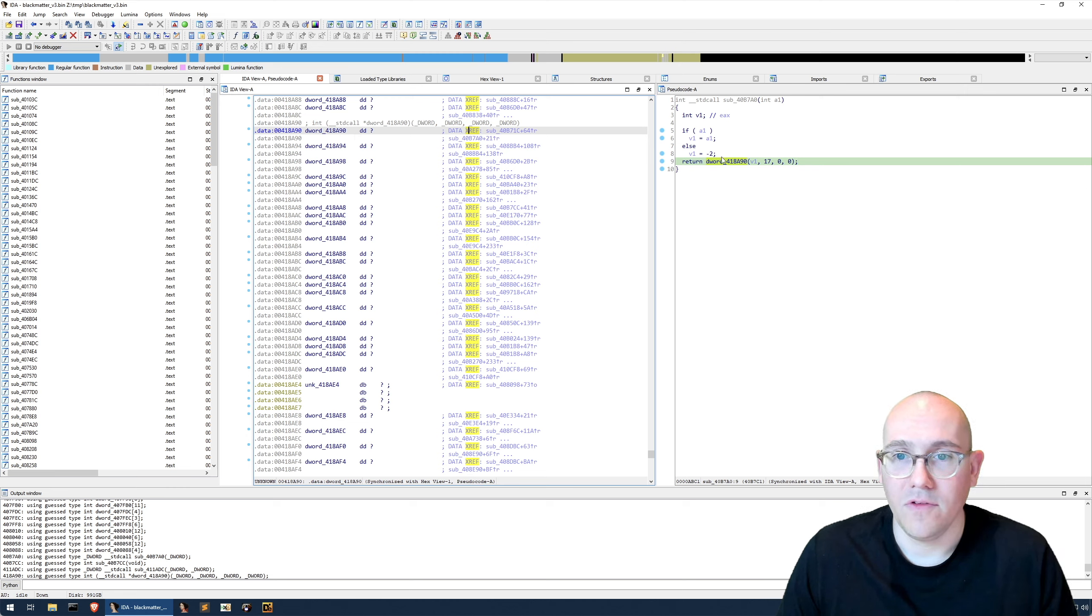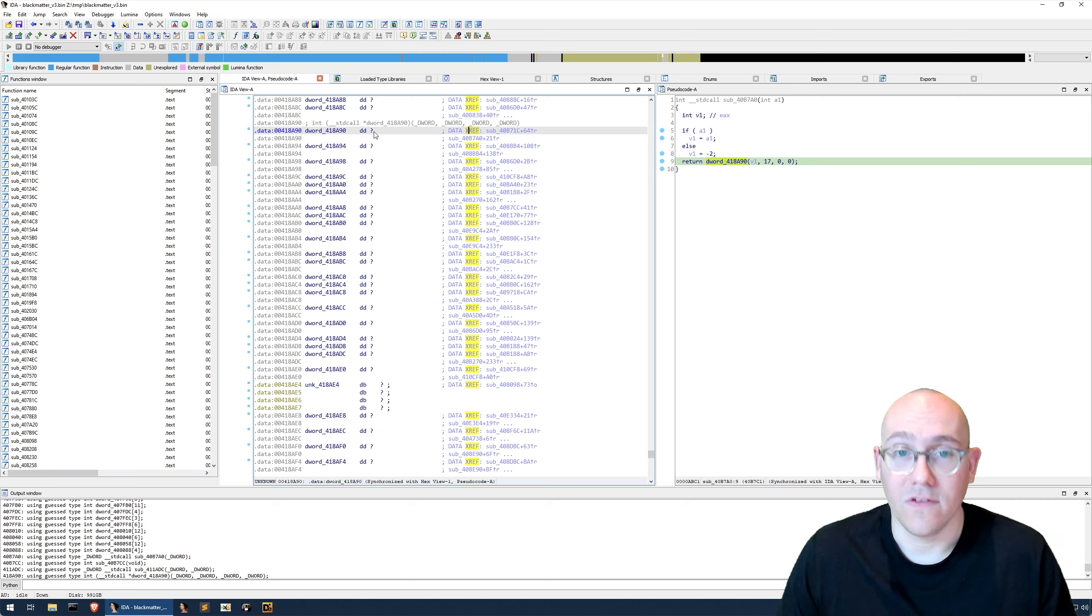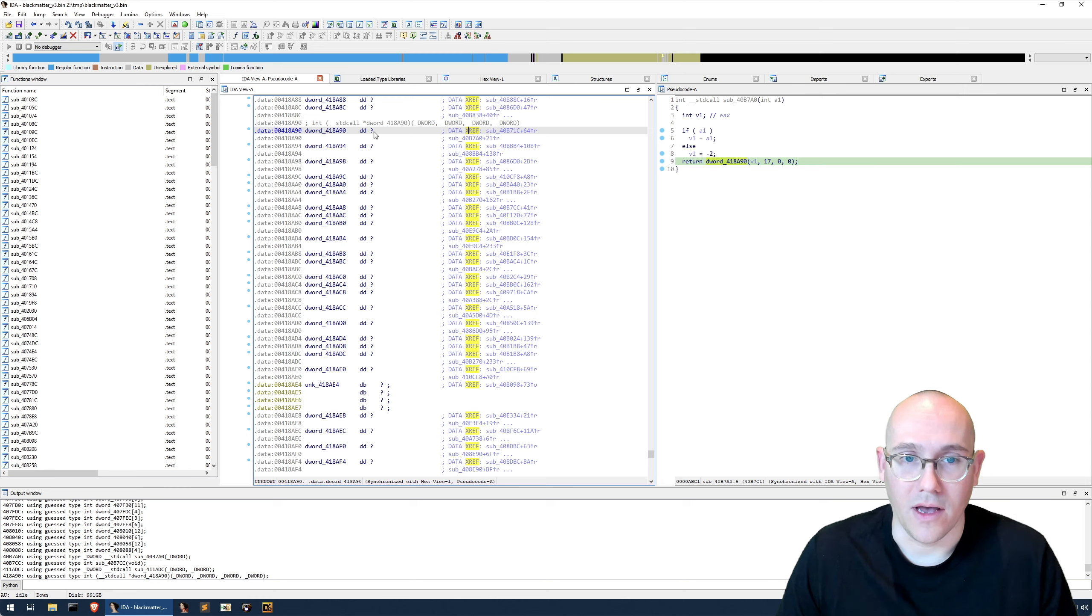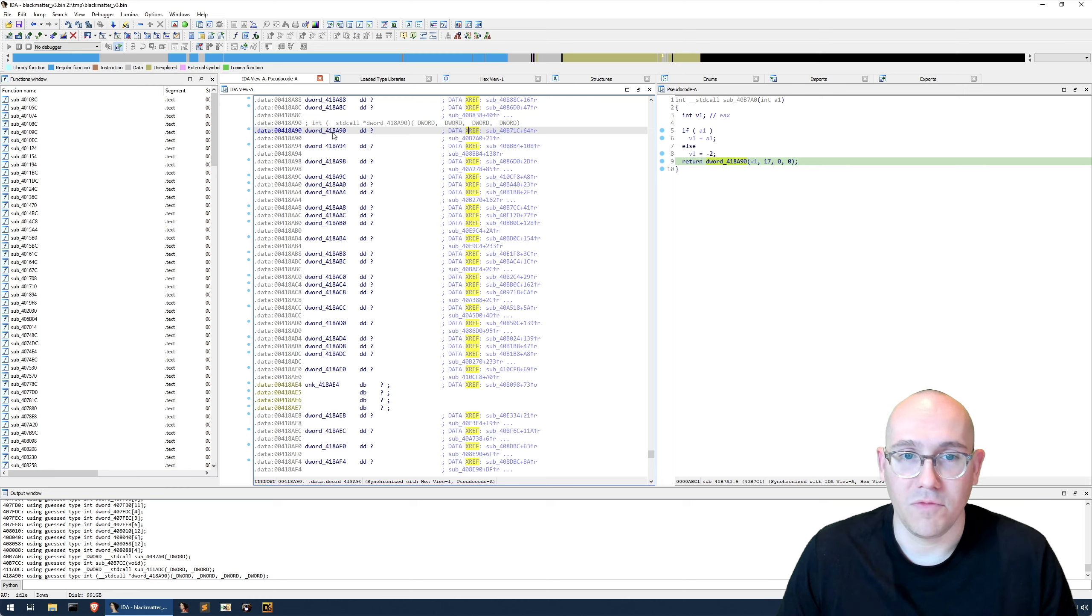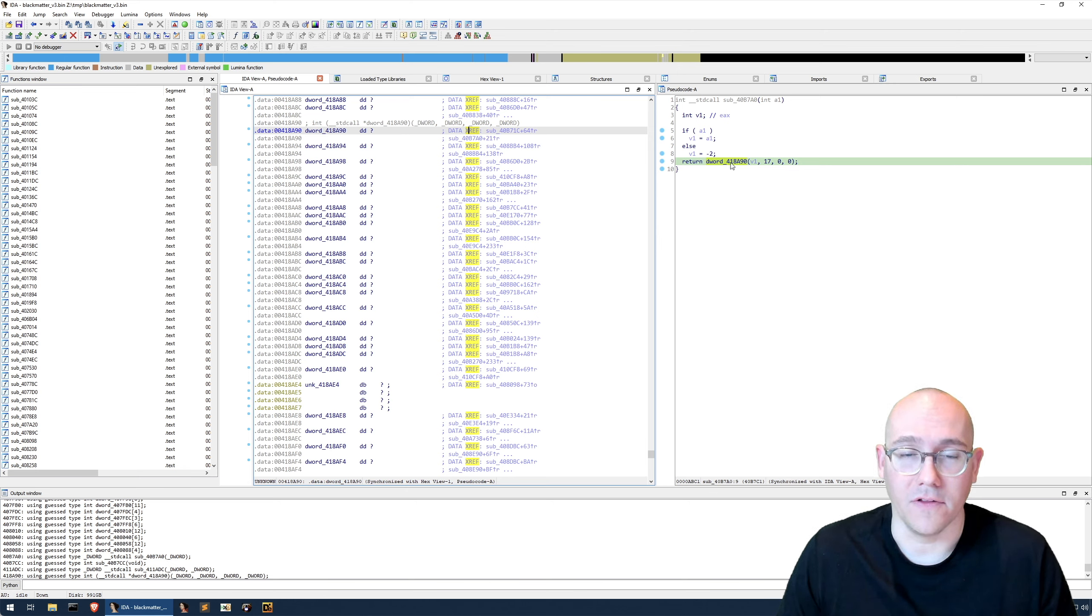Anytime you see a function call using a memory address that has not been populated, this is guaranteed to be a dynamically resolved API. This means at runtime, this memory address will be populated with a function address, and this function will become a live function which can be called.